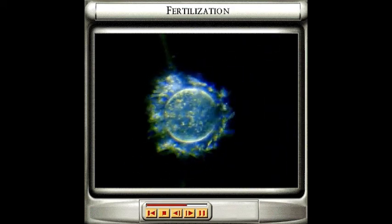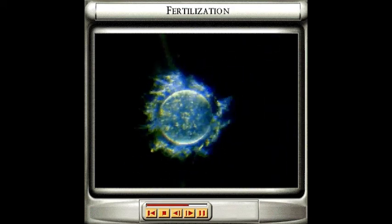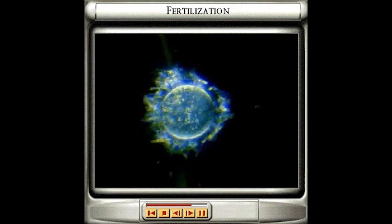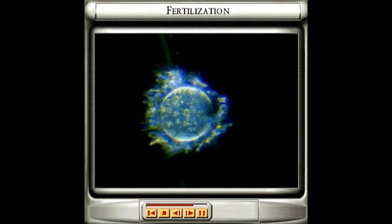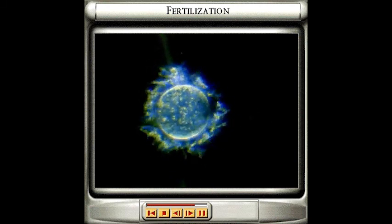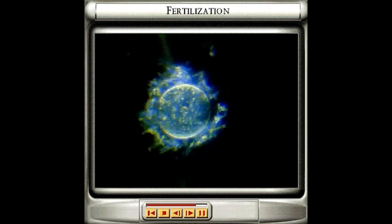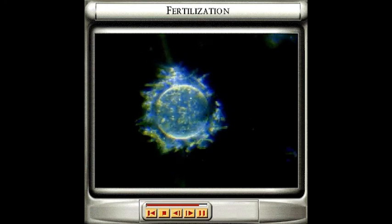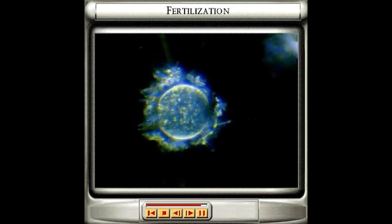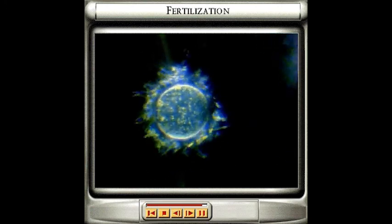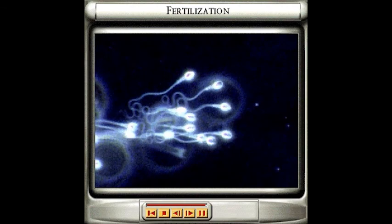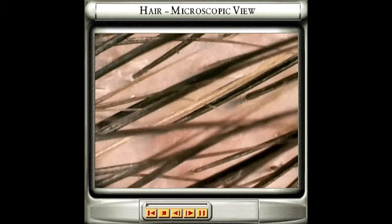When sperm find an egg, they immediately start burrowing into it. Eventually, a single sperm penetrates the egg. The head region of the sperm fuses with the nucleus of the egg and fertilisation has taken place.